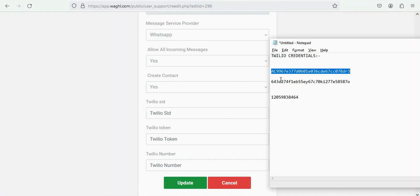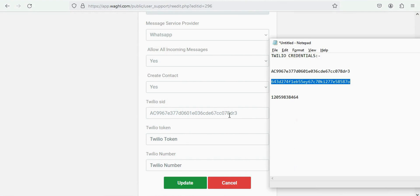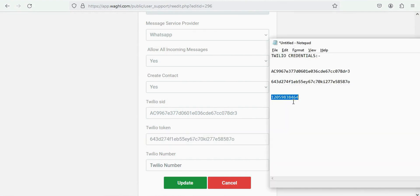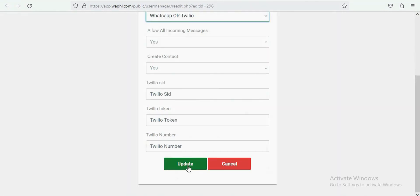Now, here, you can find the options to enter the Twilio details, and then put your Twilio SID, Twilio token and number, and then click on update.